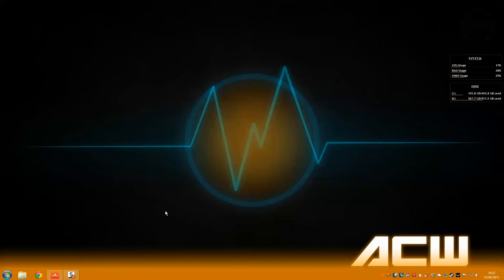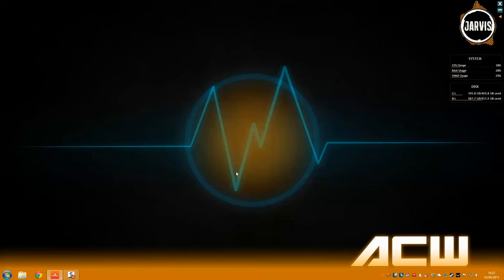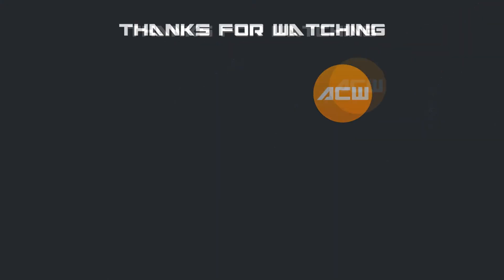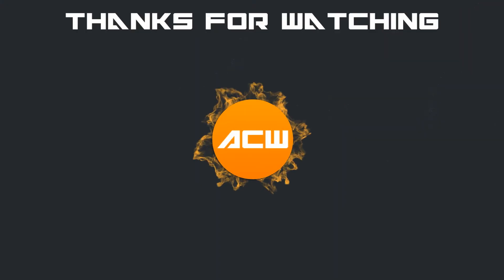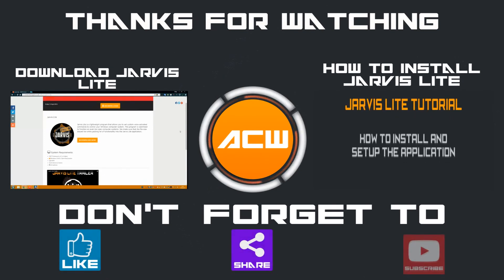Let's see if it works. Jarvis, how can I assist you Andy? That's the end of this tutorial.